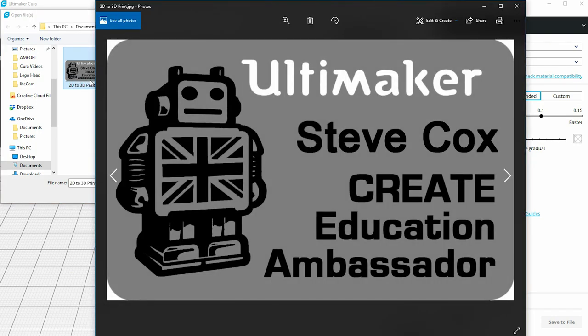This is a grayscale image. This technique does work from a colour image as well, but it's easier to understand with a grayscale image. I've got a mixture of white where it says Ultimaker, black where I've got the robot graphic and the text, and this background is 50% grey — the midpoint between fully white and fully black. This is a JPEG, but it also works with a PNG file or a bitmap file.